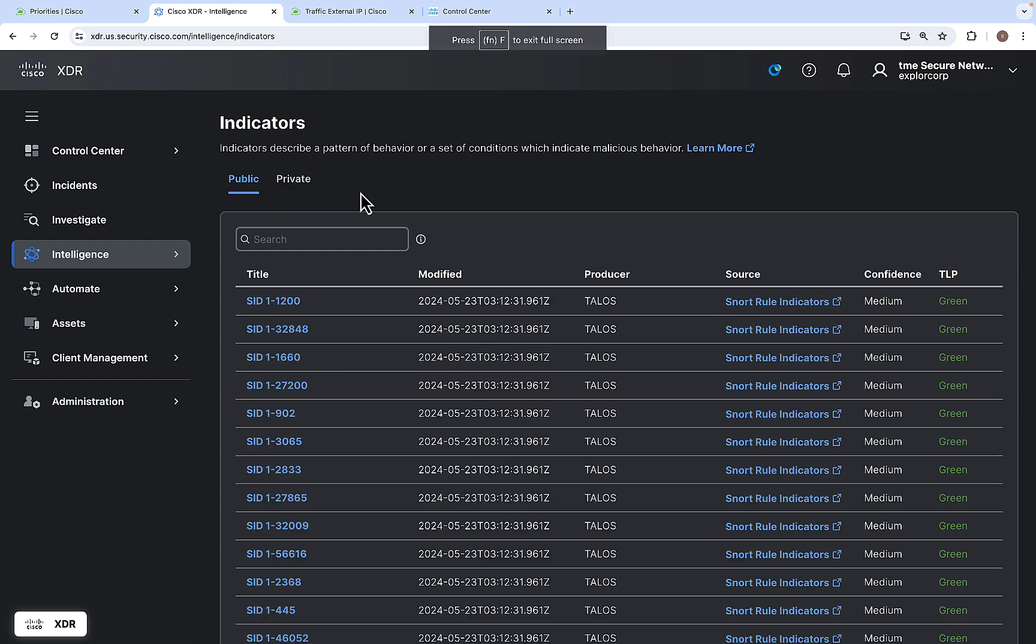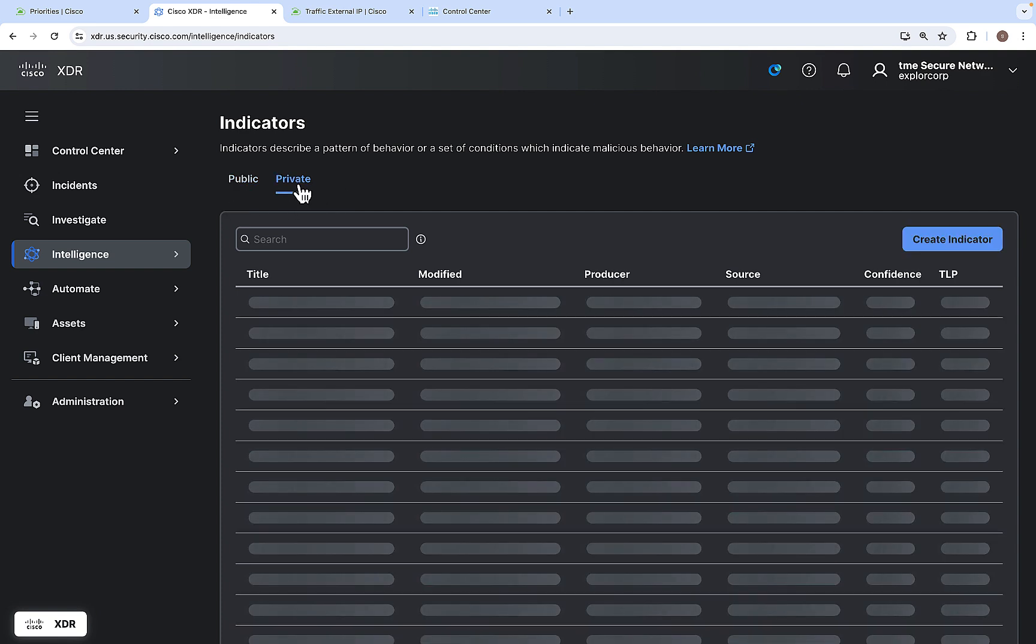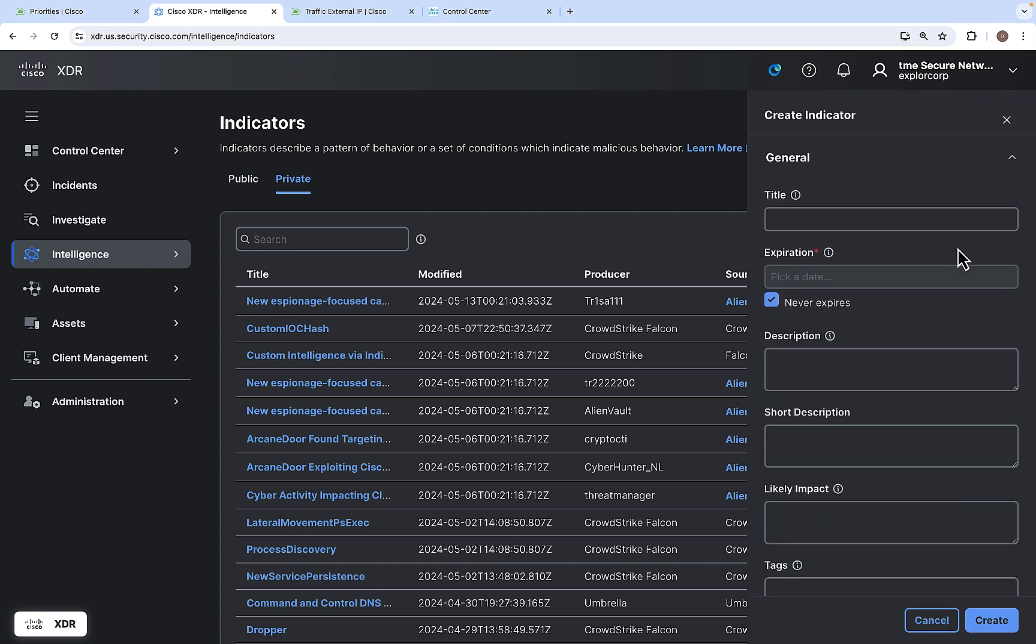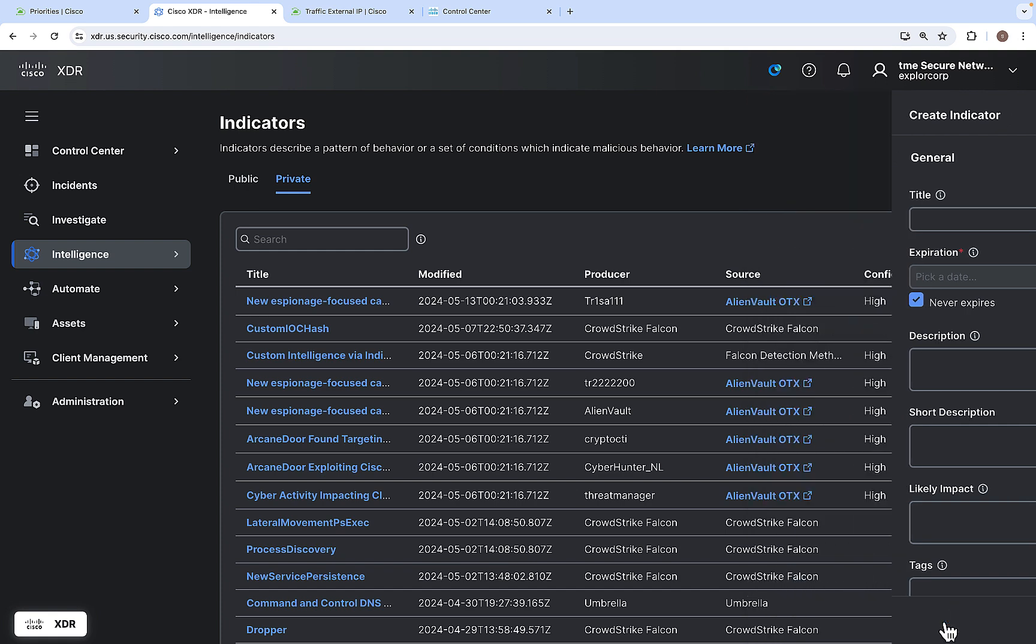Next one is Indicators. Indicators are patterns which indicate malicious behavior. You have both public and private indicators. You have a search available in both public and private indicators. You can create the private indicators with the title, expiration and all these things available here.